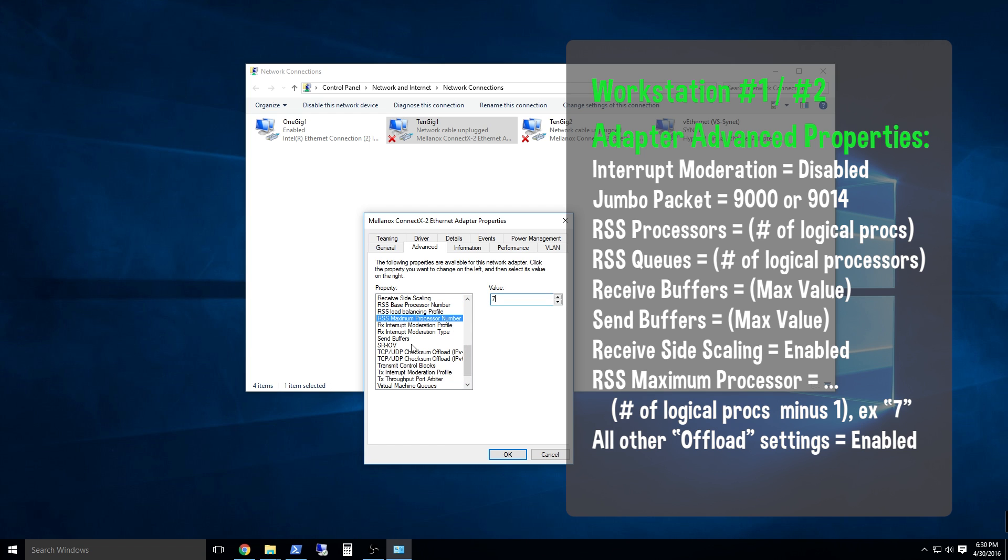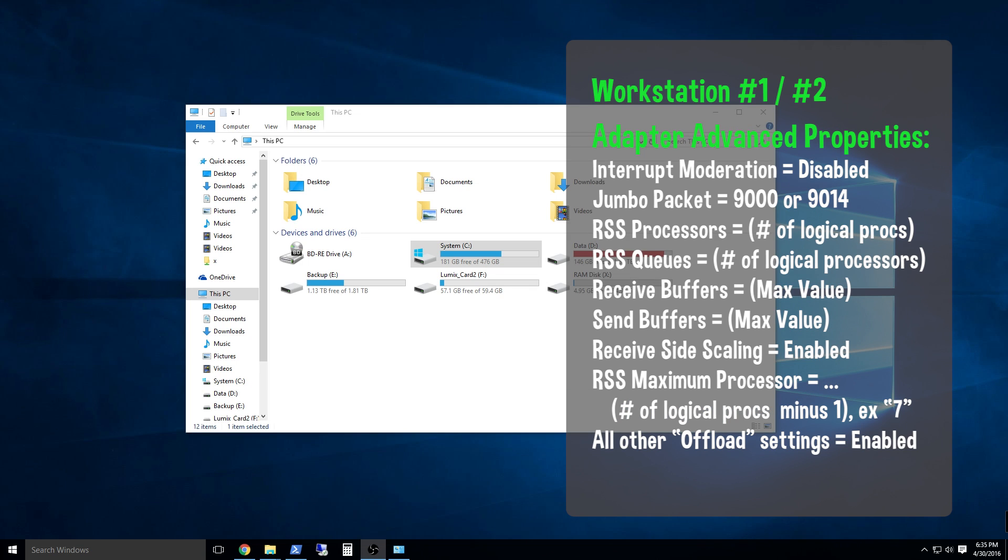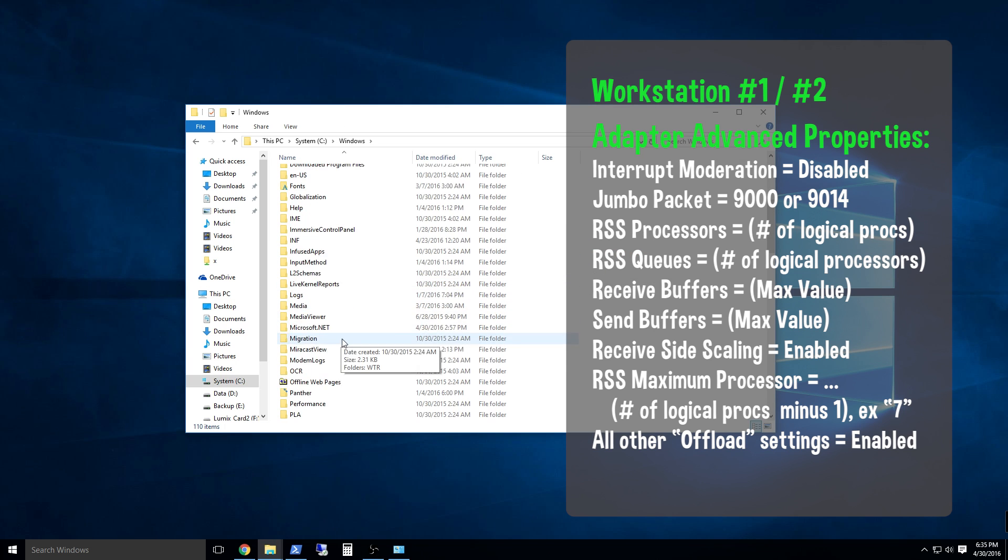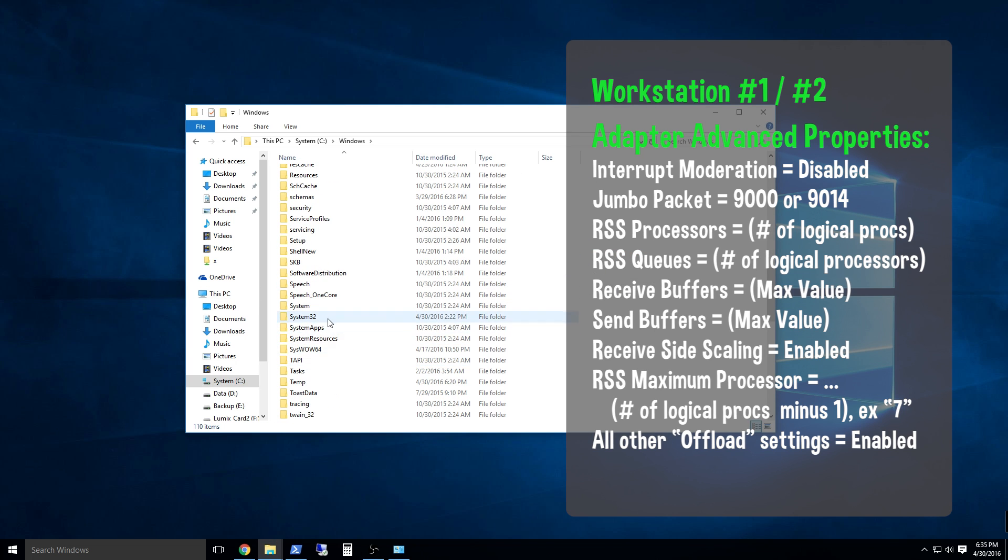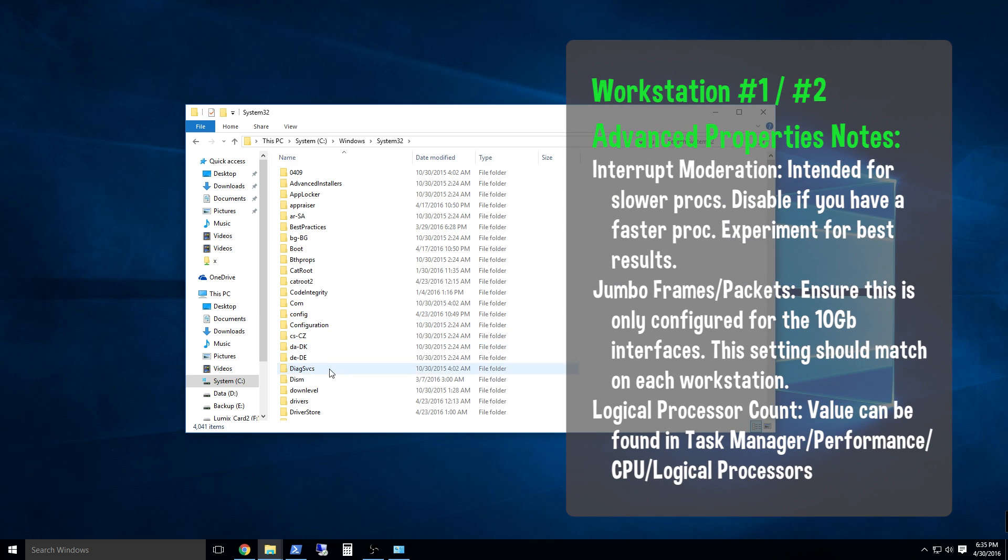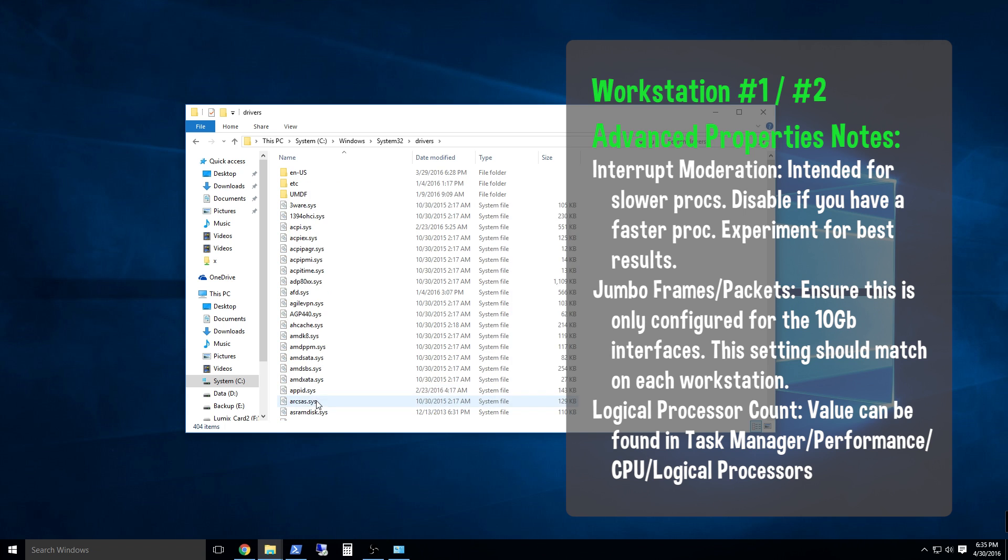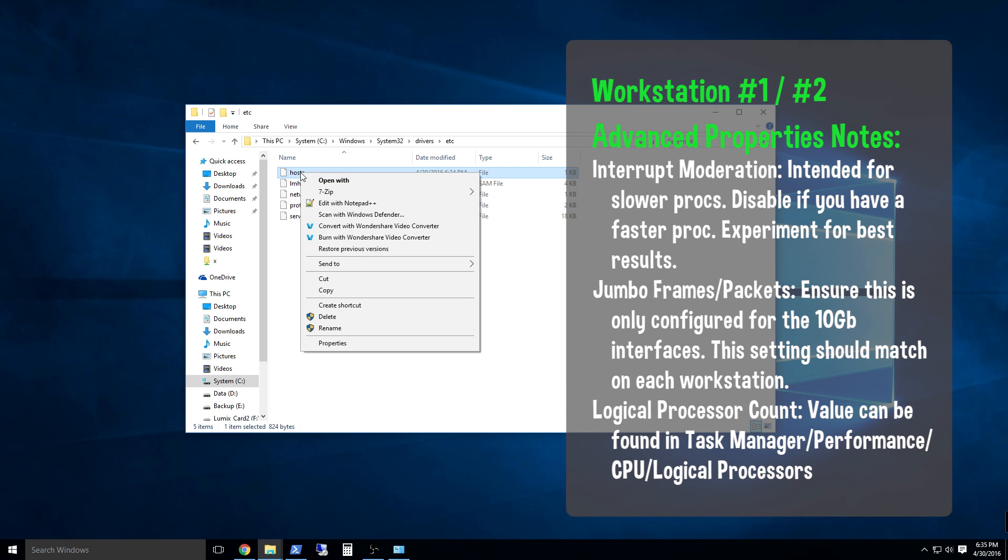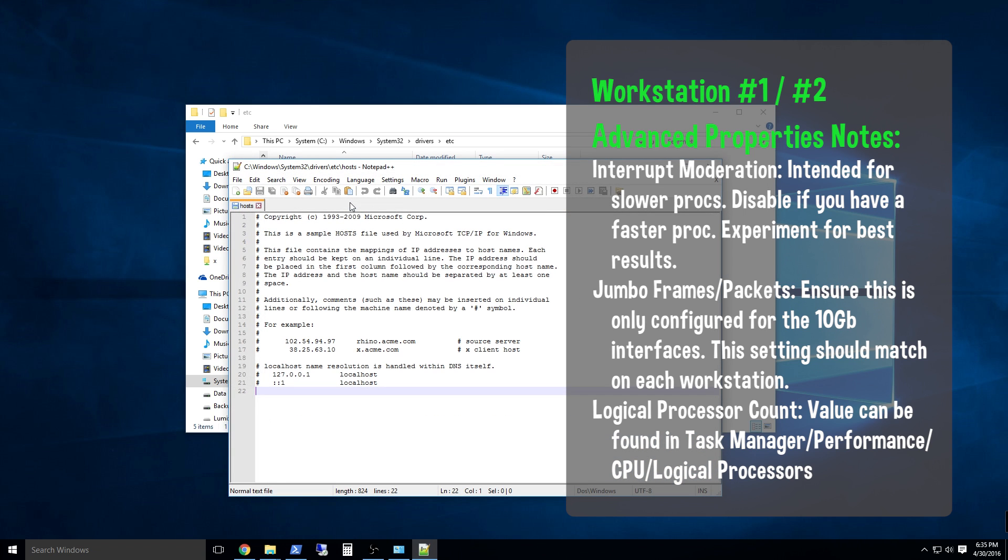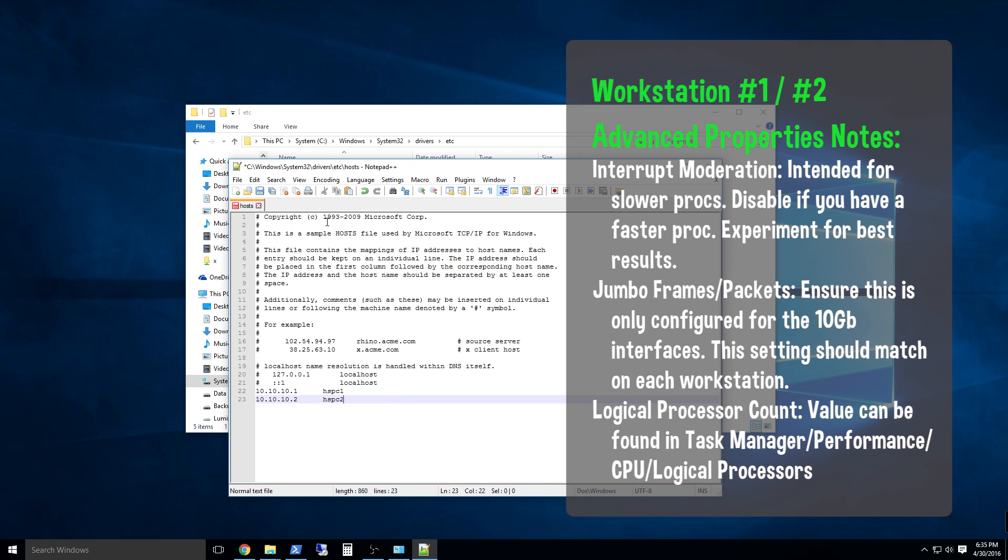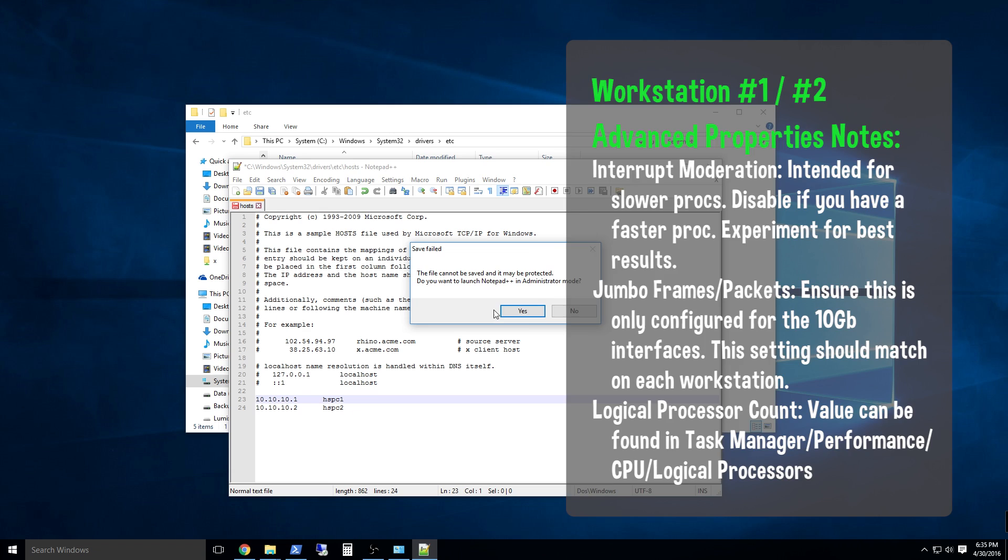Next, open file explorer and browse to C, windows, system32, drivers, etc, and edit the hosts file. You will need administrator privileges to edit the file. You will add two entries making it easier to reference systems on your high-speed network segment. The host file is a local version of a DNS entry.